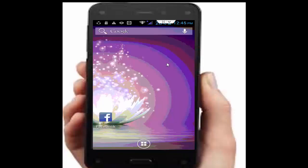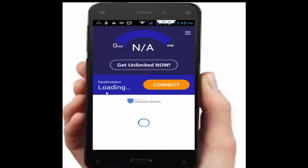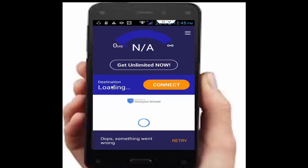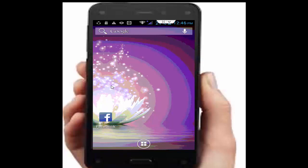If your problem is still not fixed, download an app called Rocket VPN APK from your Chrome browser. Open it, go to the destination, select your location, and tap connect. After connecting, hopefully your problem will be fixed. If not, the final option is to uninstall your app and download it again on your device.